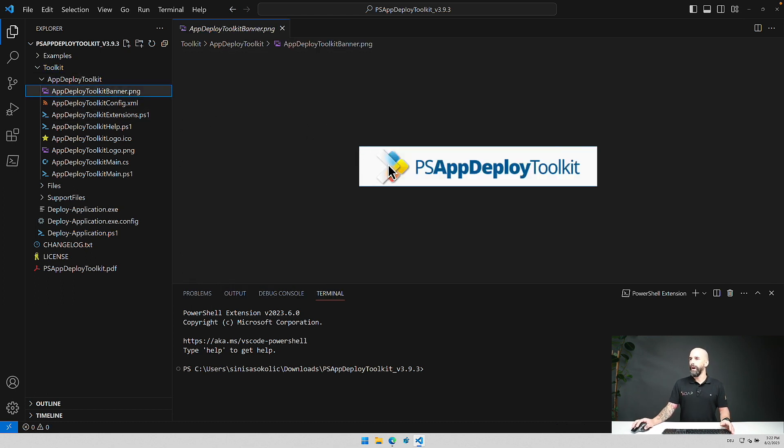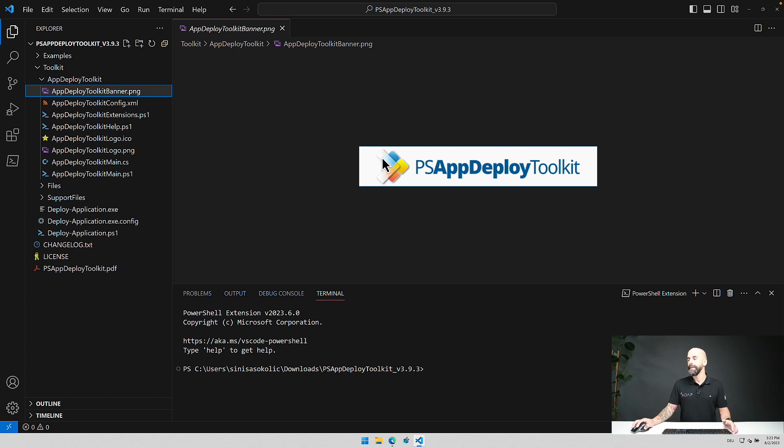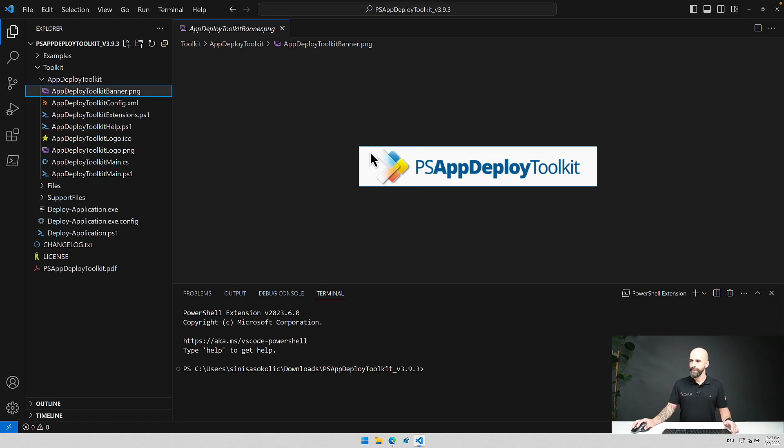So you can take this banner, adjust it with your company name or whatever you want to put inside to show the users when an installation is taking place. Maybe the company name for example.